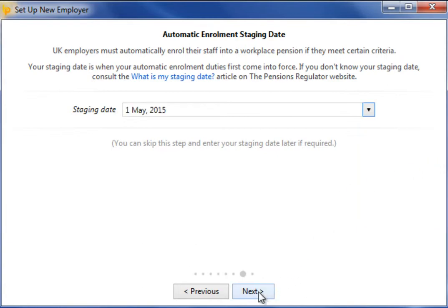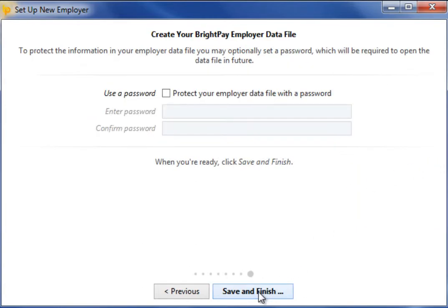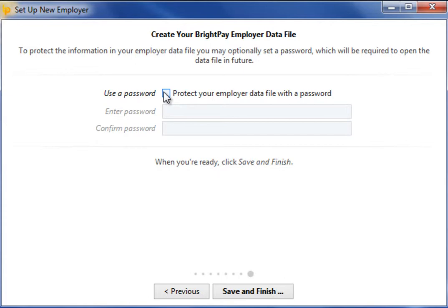To protect your payroll information, you may optionally set a password. On setting a password of your choice, this will then be required to open the employer data file in future. Click save and finish on completion of this screen.